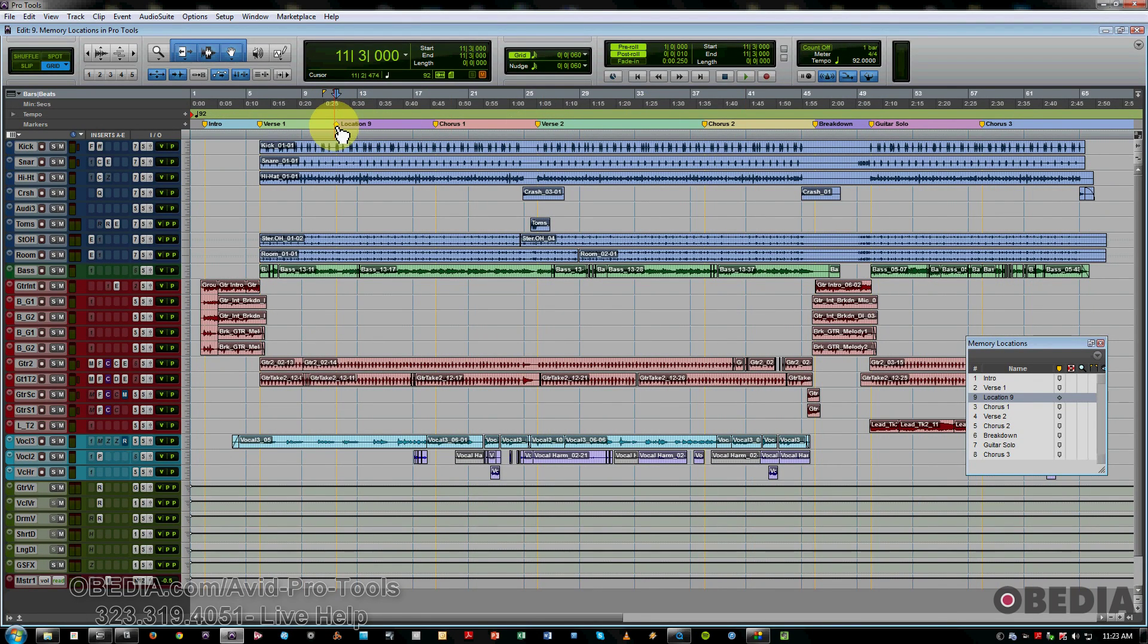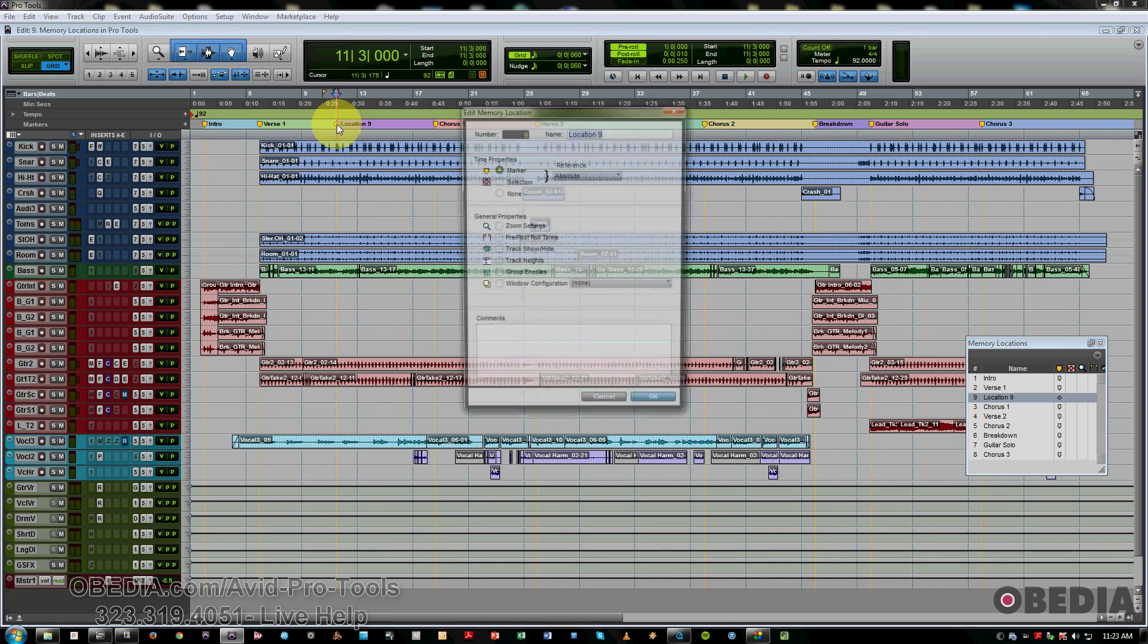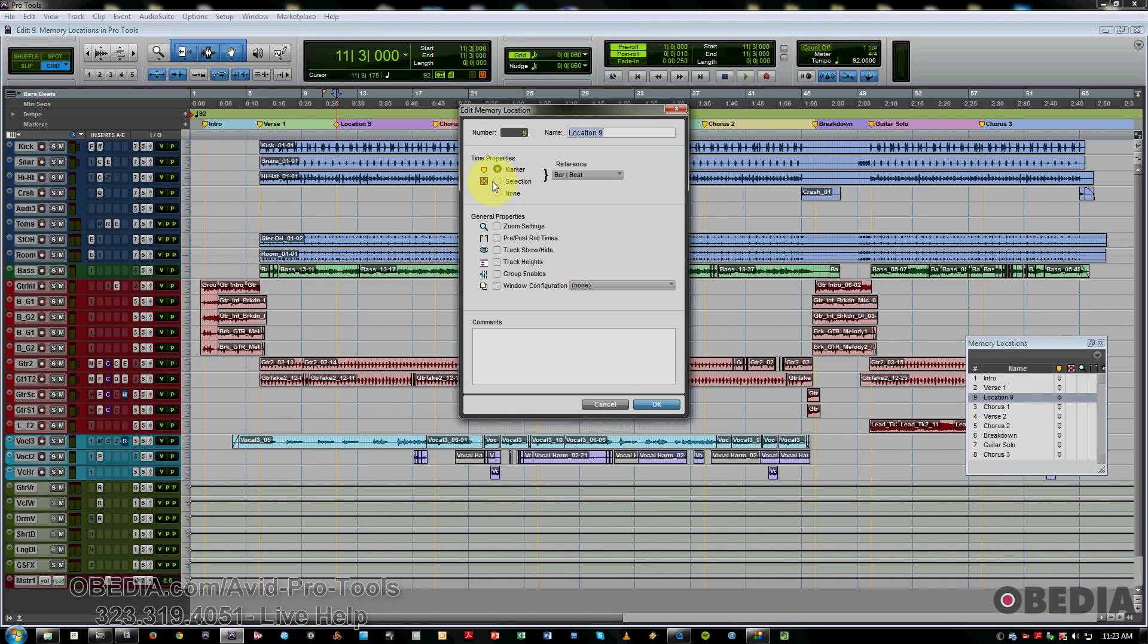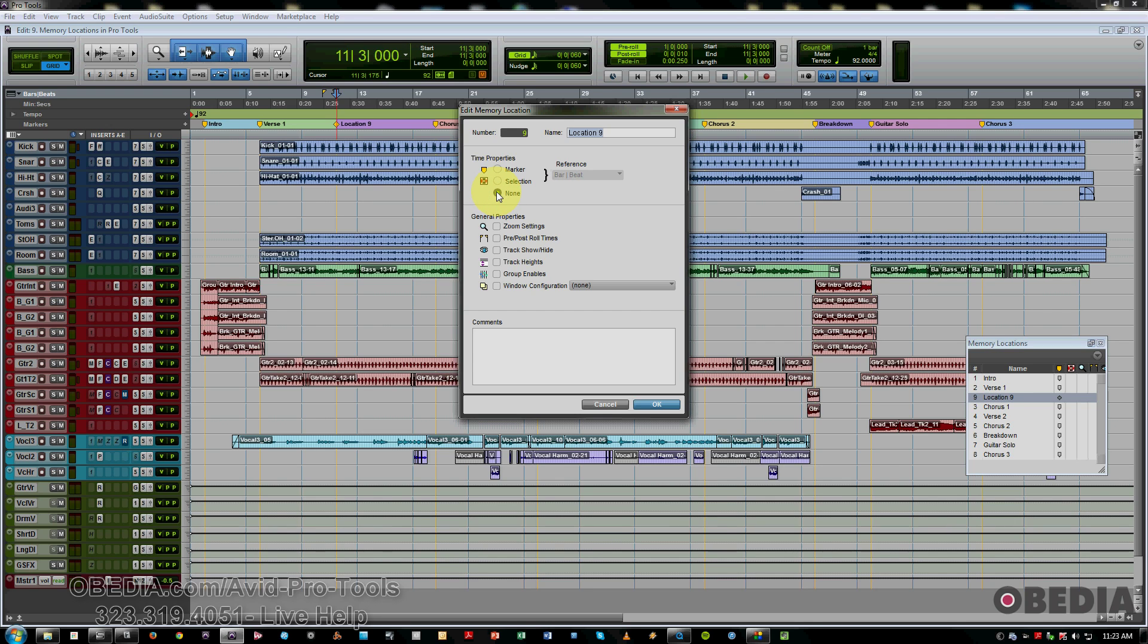And we also have other various properties here to choose from. Your time properties include standard marker for different sections of a song. And if you wish to recall a particular selection, maybe you're working on the solo and you want to just quickly recall that, use a selection marker, or you can do none and have these other settings apply.